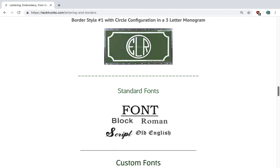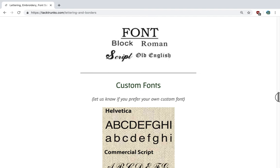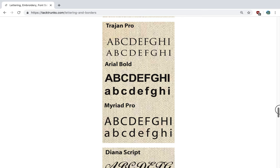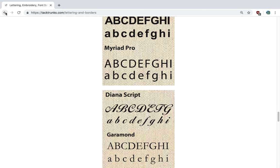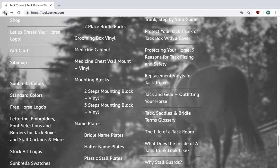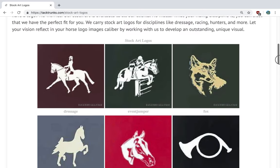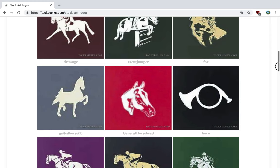Next would be our font selections — standard fonts and custom fonts. If there are fonts here that don't work for you, we are happy to use your own font. Just let us know what you'd like and we'll help you with a mock-up using a font of your choice. Lastly, if you're lost for ideas for a logo, we have our stock art logos that are affordable and very basic, organized by breed and discipline.